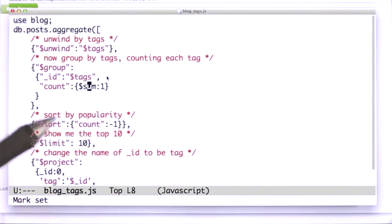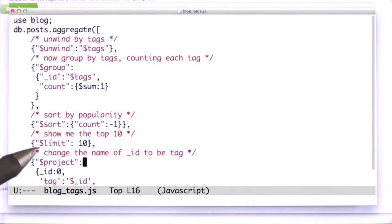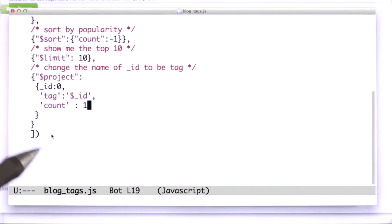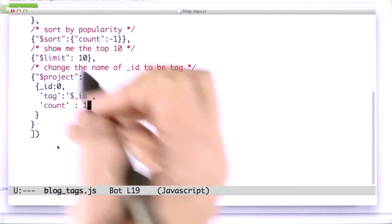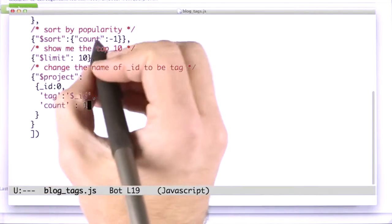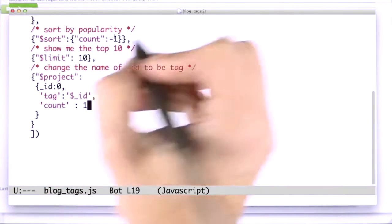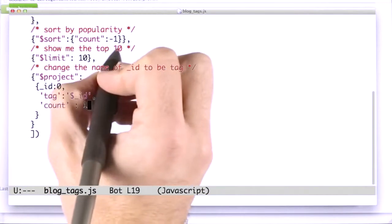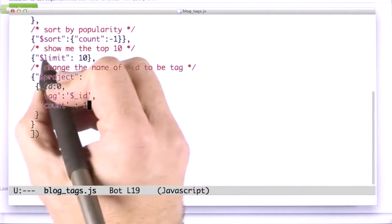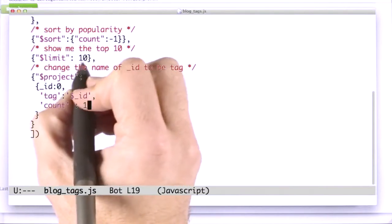Now, I want to figure out which are the most popular. So what I'm going to do here is sort them by count minus 1. And now I want the top 10, so I'm going to limit them to 10.